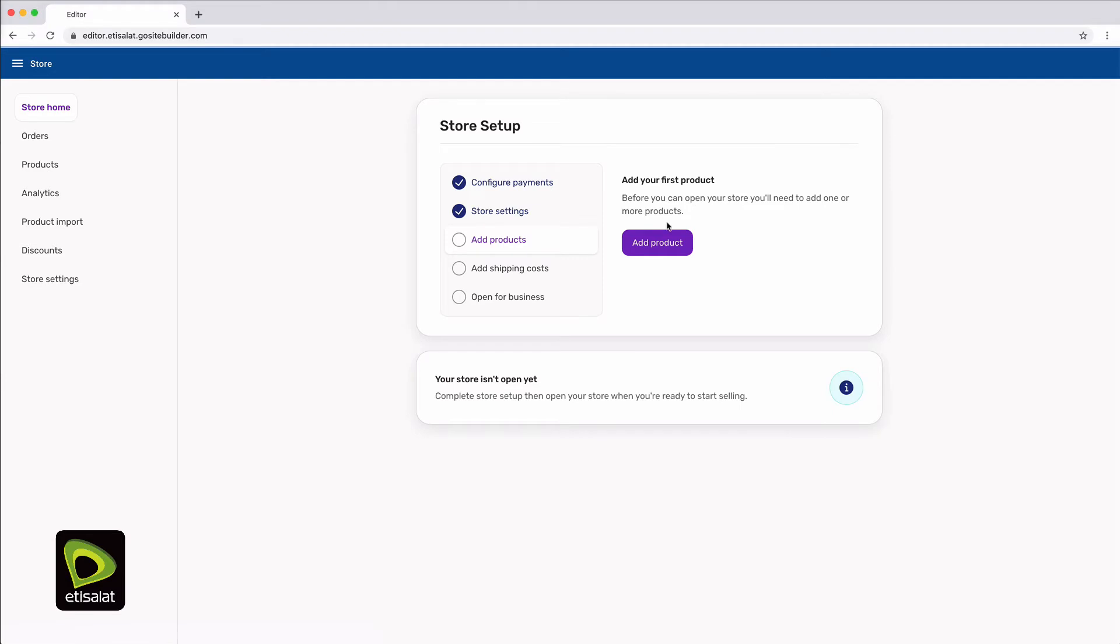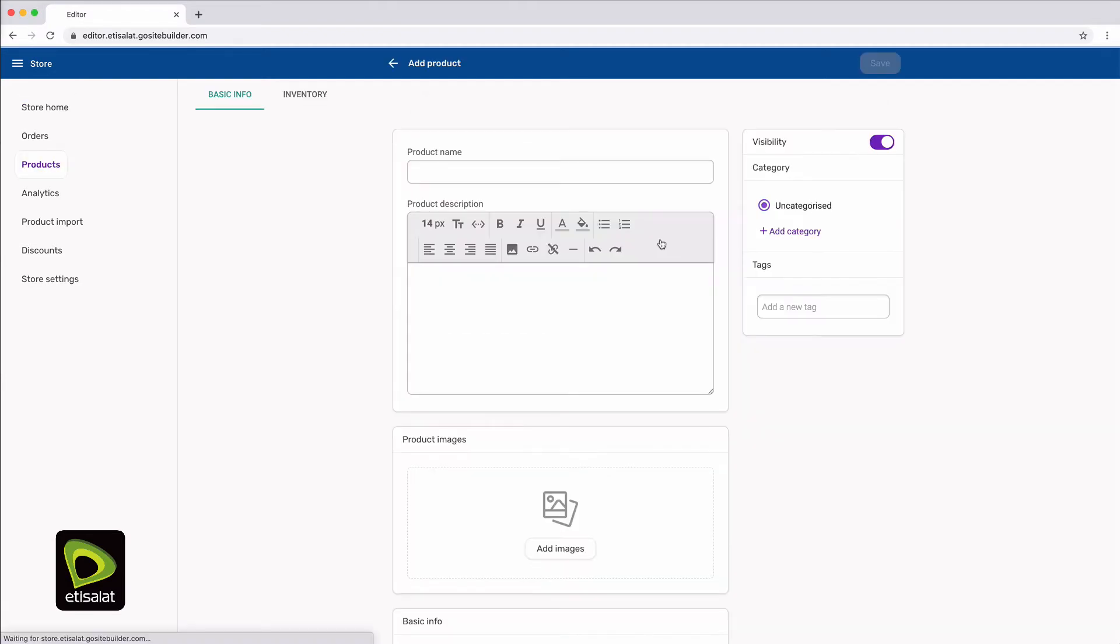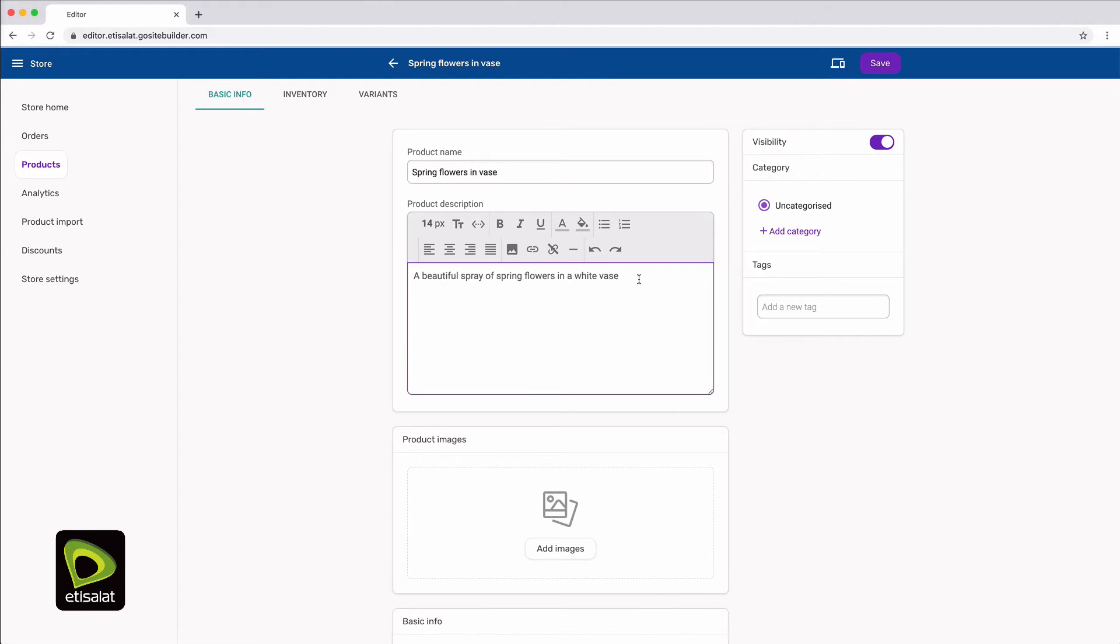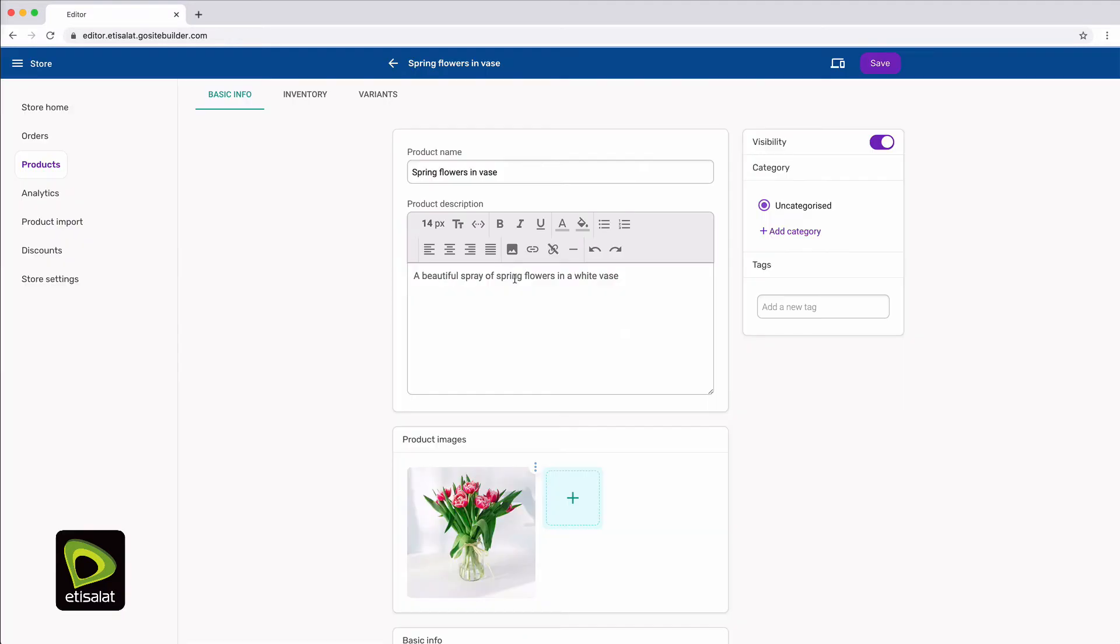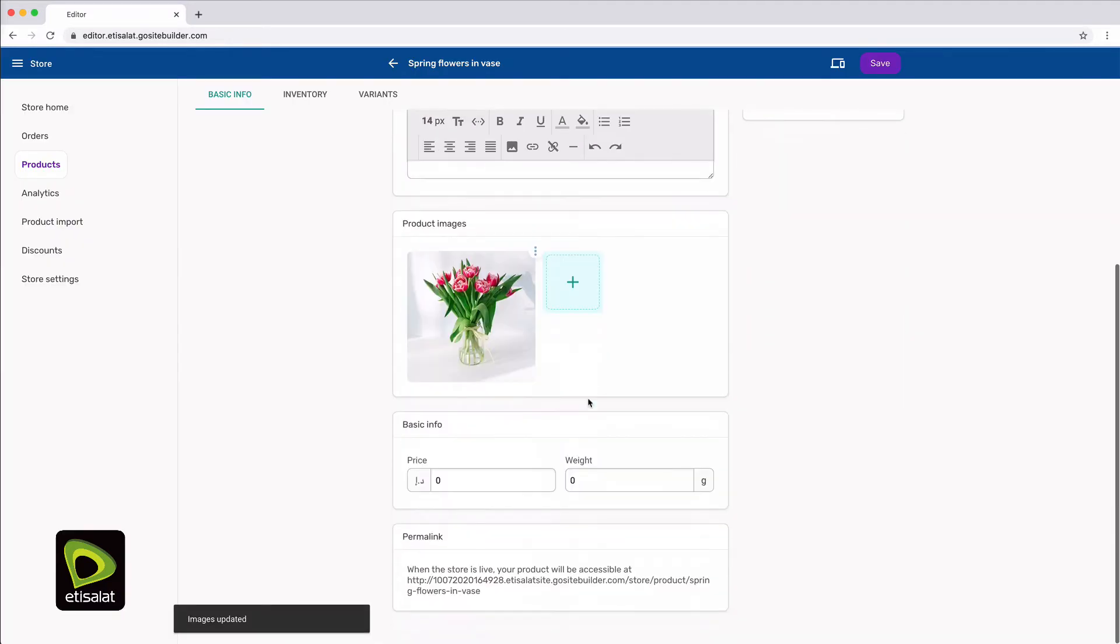Now you're ready to add your first product. Add the name of the product and a short description. Choose one or more images for your product. Set the price for the product.